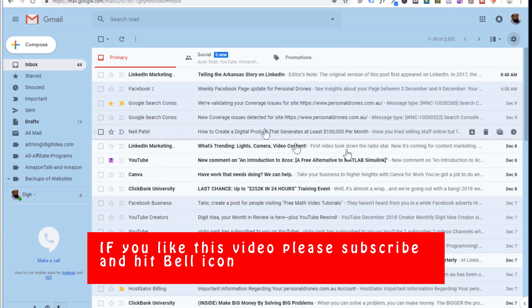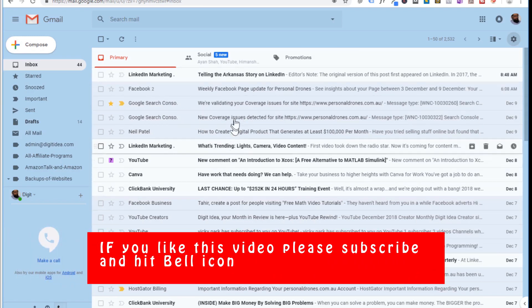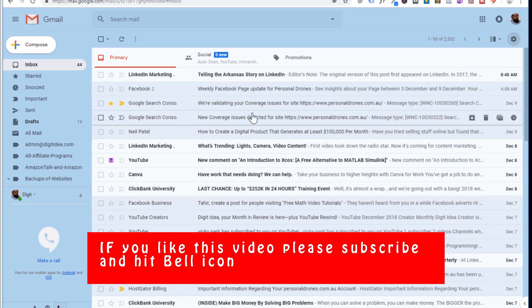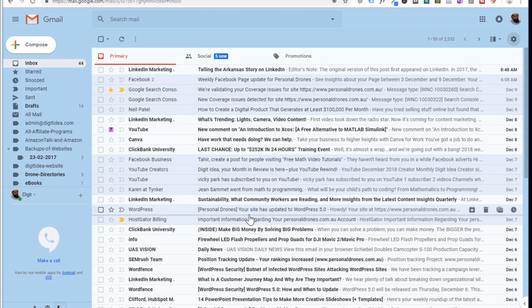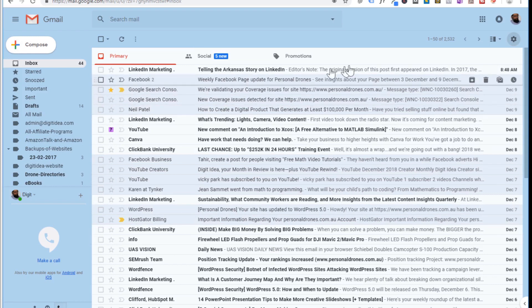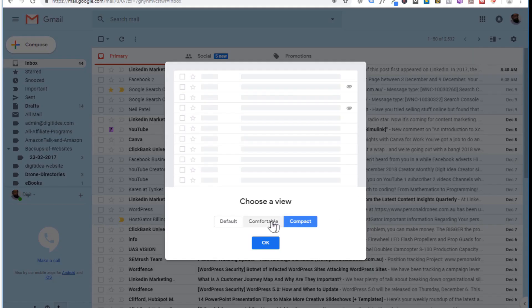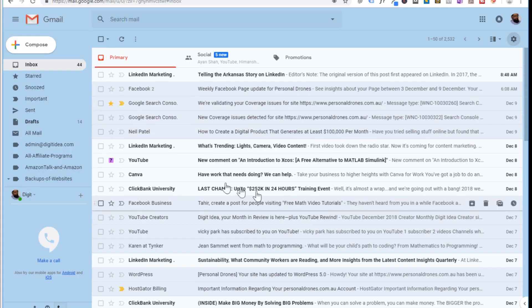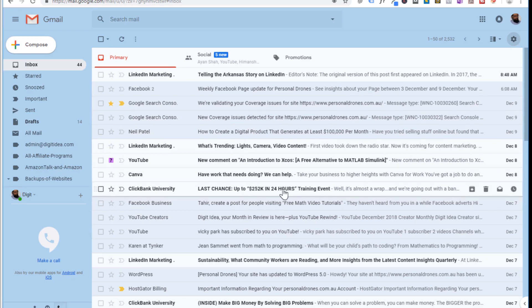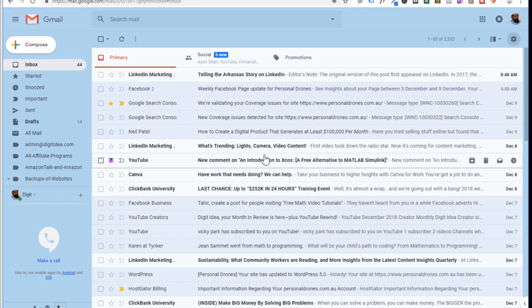If you use Comfortable and click OK, you will no longer see attachments and all emails will have the same width. If you use Compact and press OK, you will see many more emails on screen than with Comfortable or Default. I normally prefer Comfortable — I don't like seeing attachments with my emails. So these were some of the cool features in Gmail, and I hope you can use them to be more organized and productive with your email.